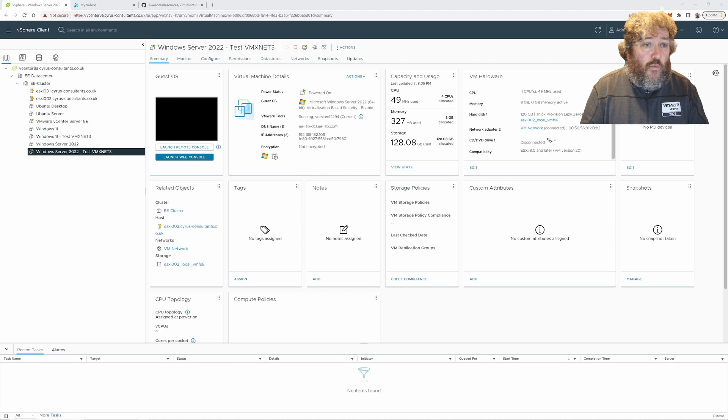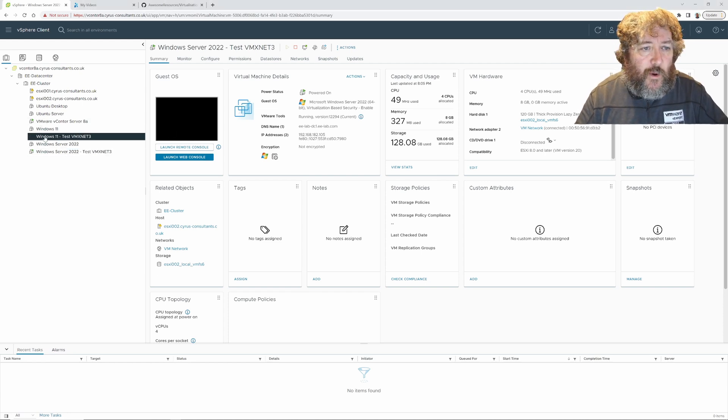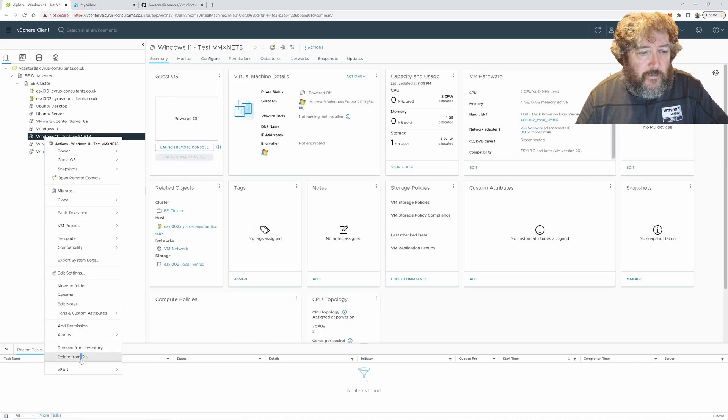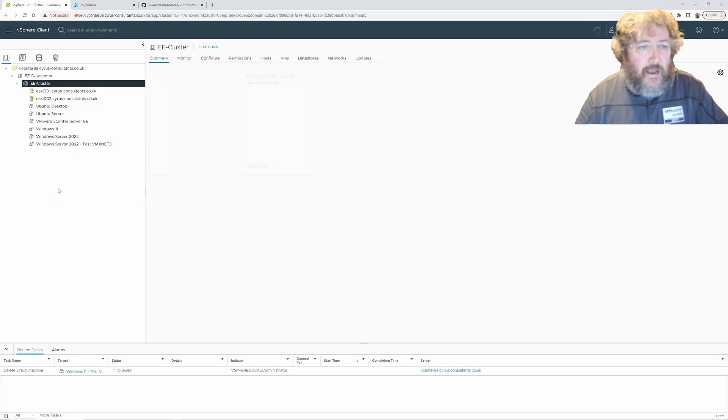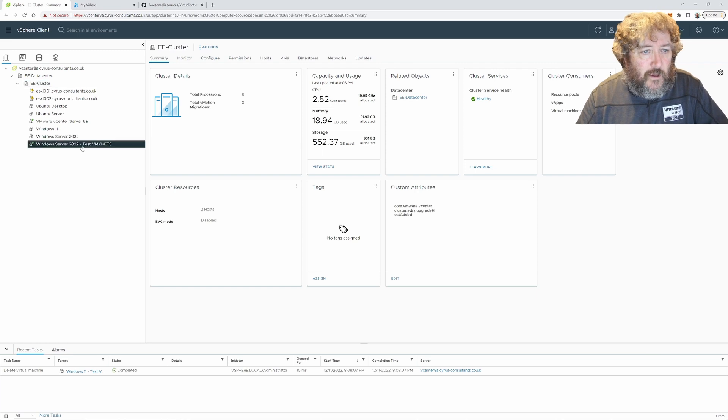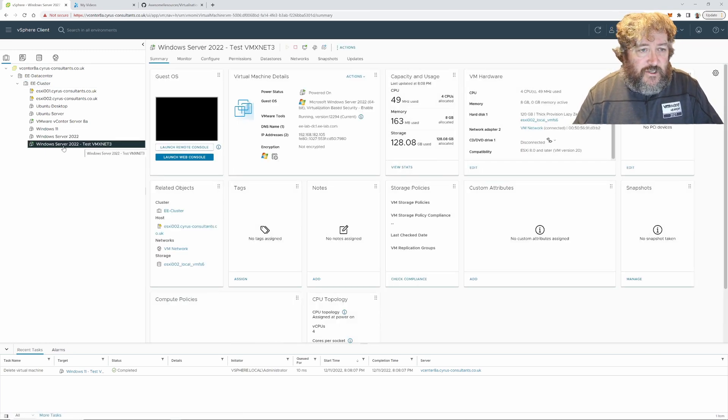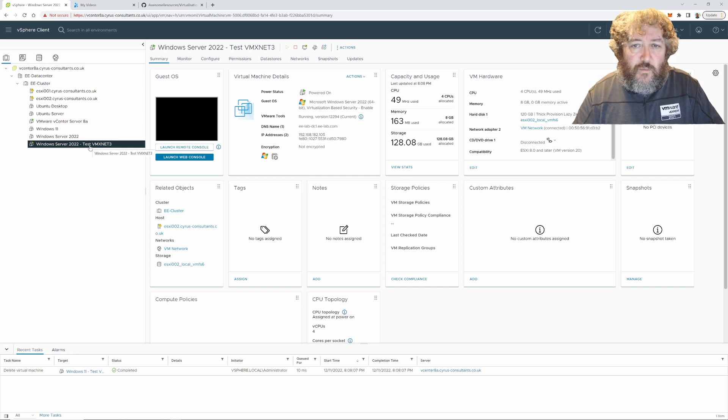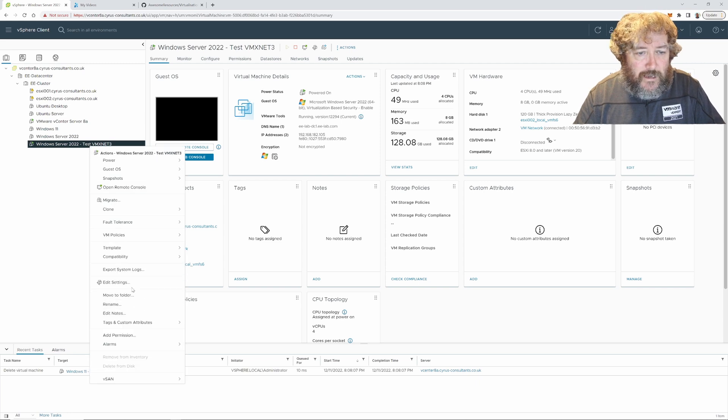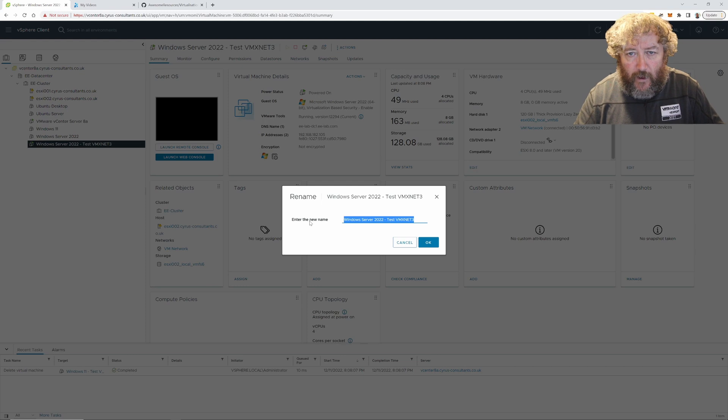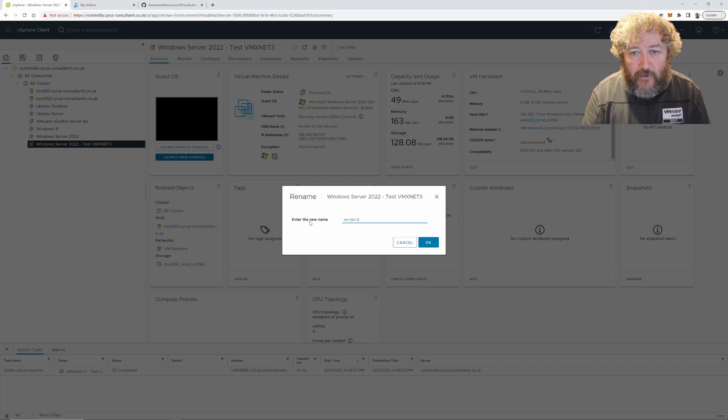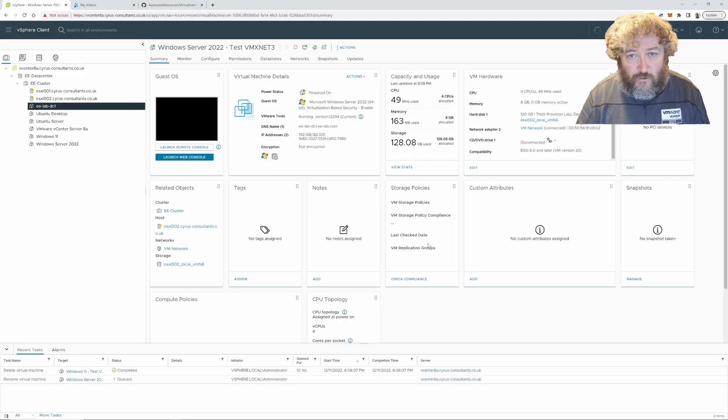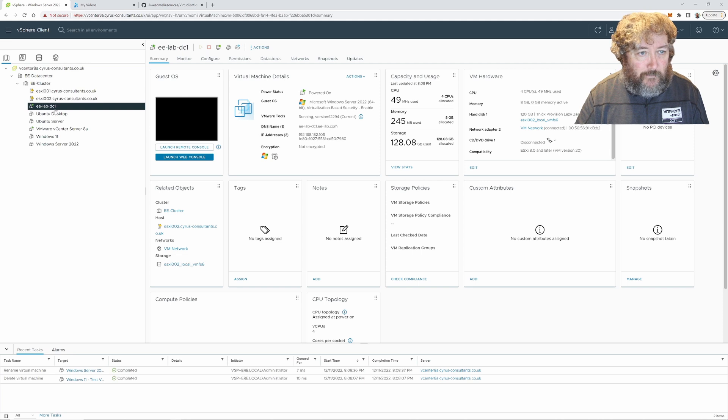We're back at the lab and I'm just going to tidy a few things up very quickly. We finished with our Windows 11 test vmxnet3 machine so I'm going to right-click and delete from disk. Now what I have done is I've actually turned this Windows Server 2022 temporarily into a Microsoft Windows domain controller, so I'm going to rename that to reflect its real name now. I've called it e-labdc1 as it's our first domain controller.